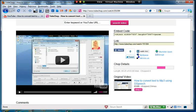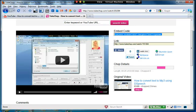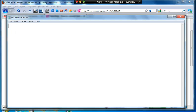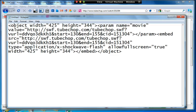Now what we need to do is we need to copy the embed code. This is the top box here, so I click once to select and I'm going to go Ctrl+C to copy. Now I'm going to use something like Notepad. You could use Word or you could use Notepad or something similar.